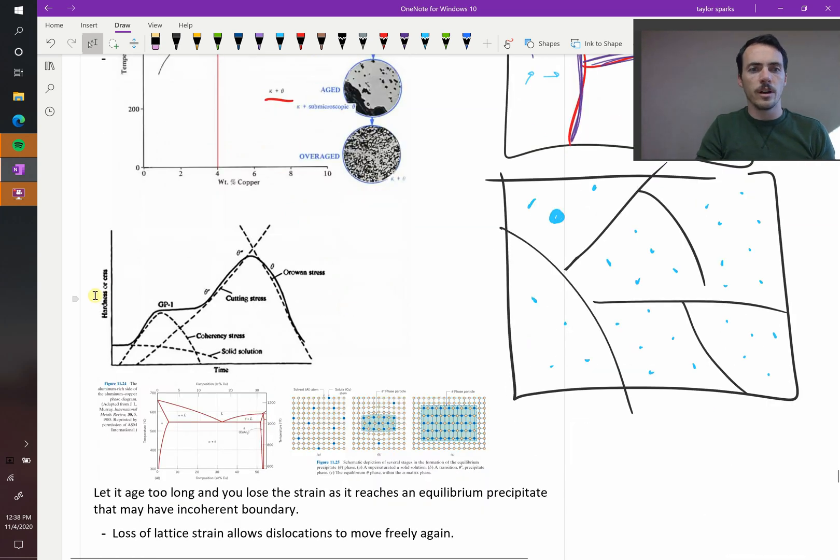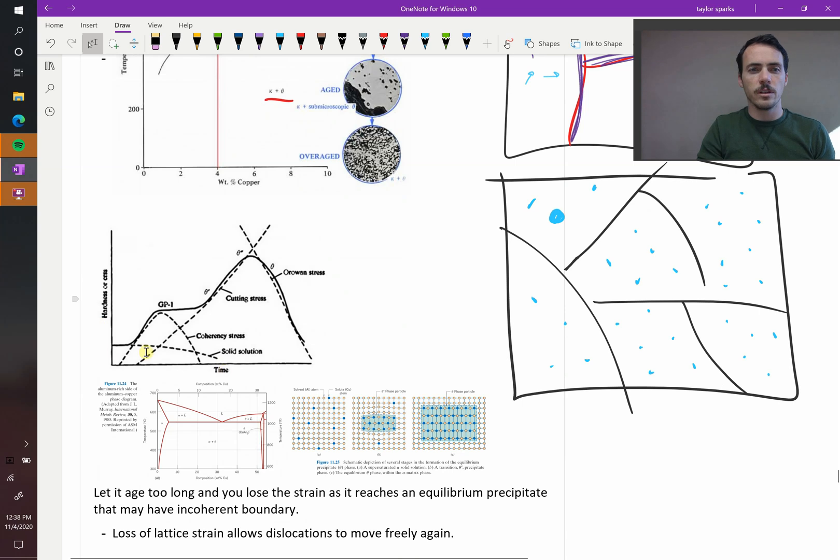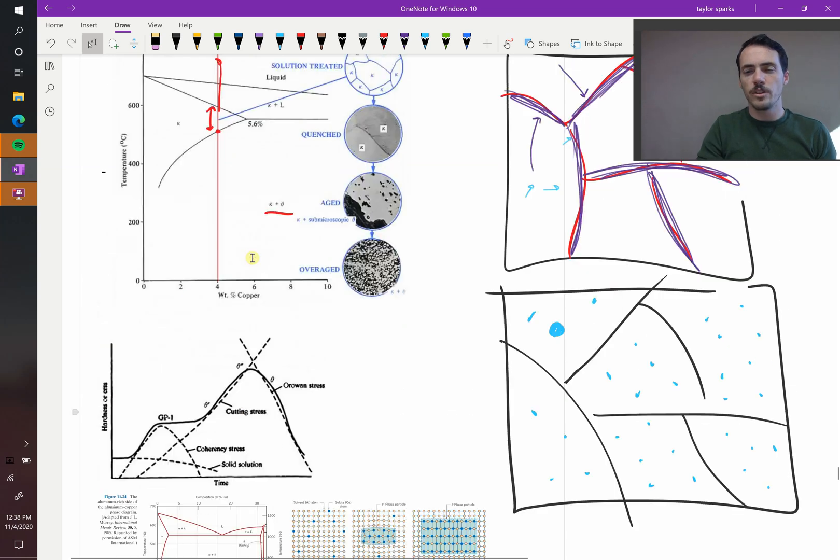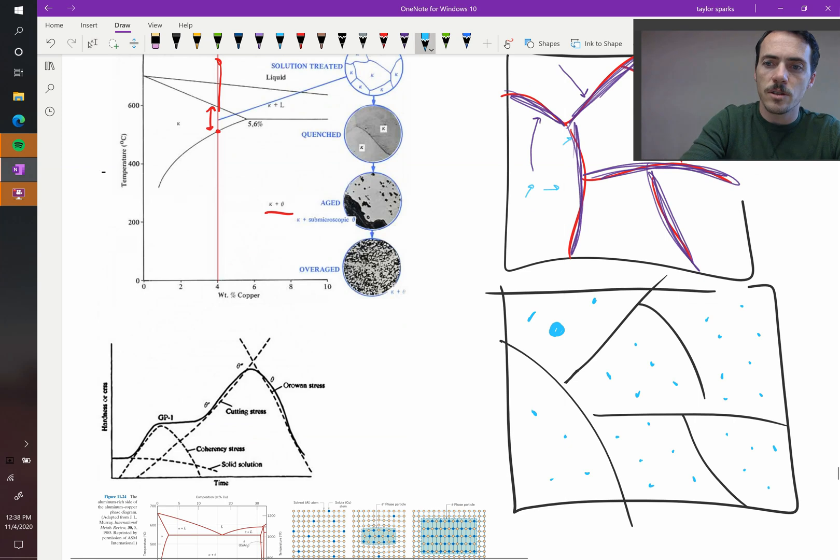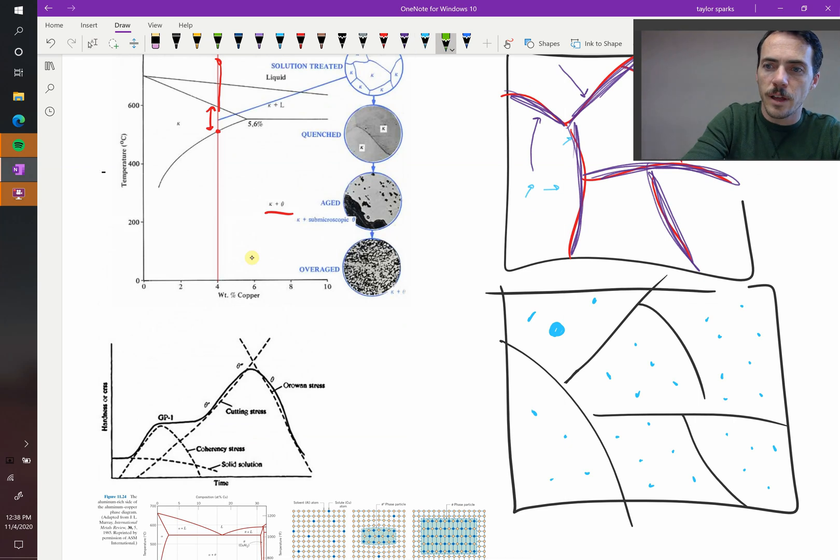And you can see that here they're plotting hardness as a function of time under annealing. And you see this initial rise and you see a maximum where you get the maximum amount of your dislocations not being able to travel through this lattice.